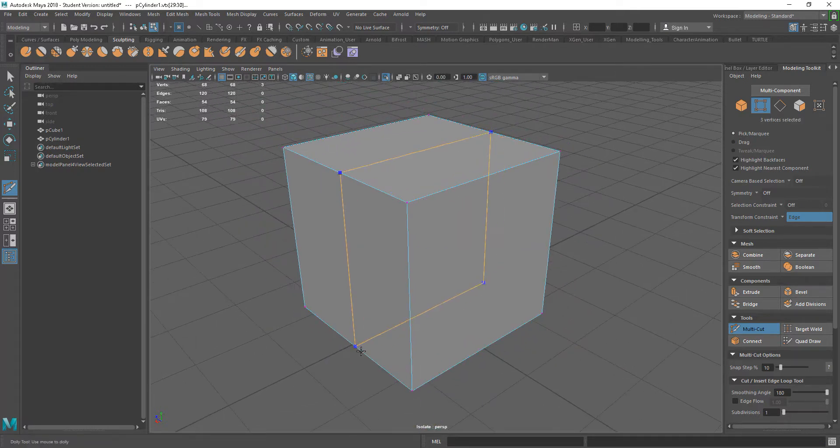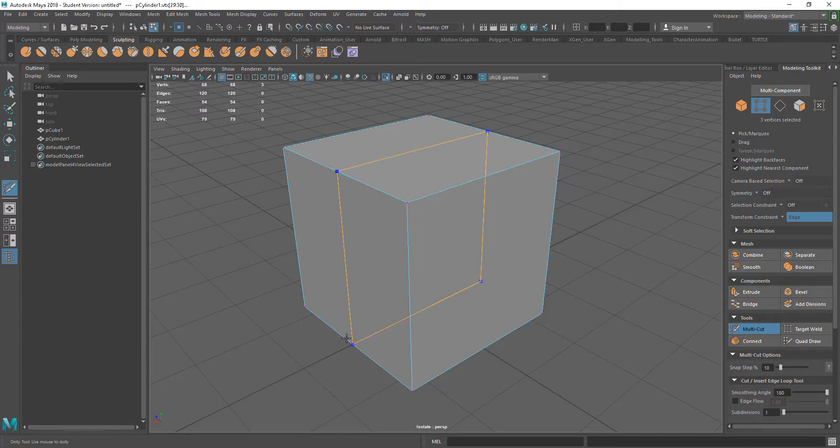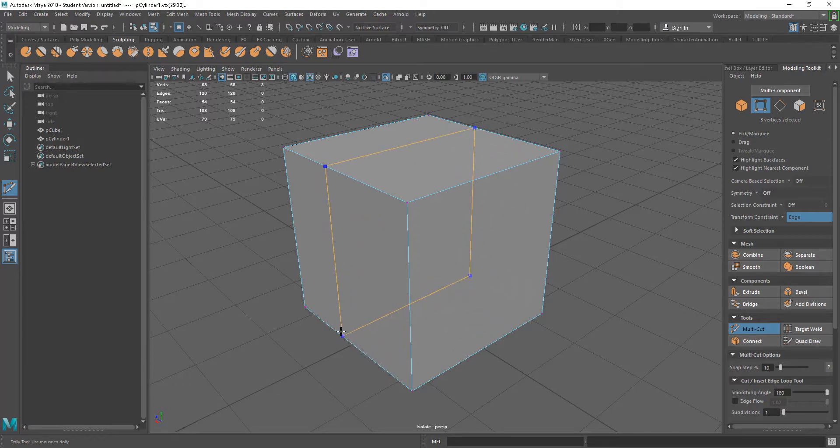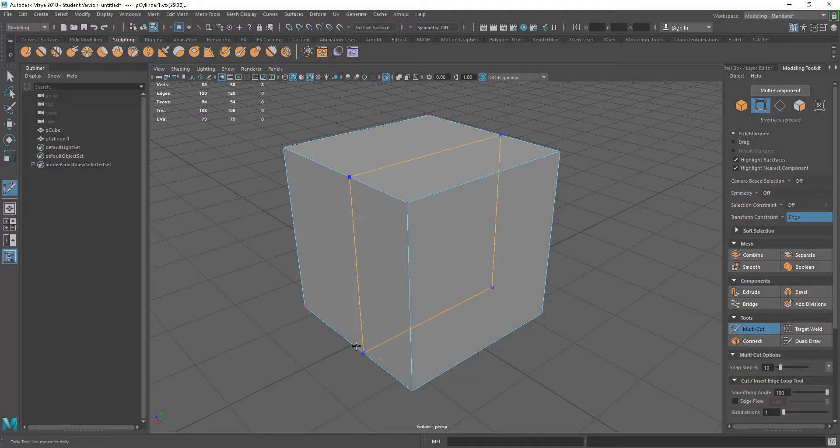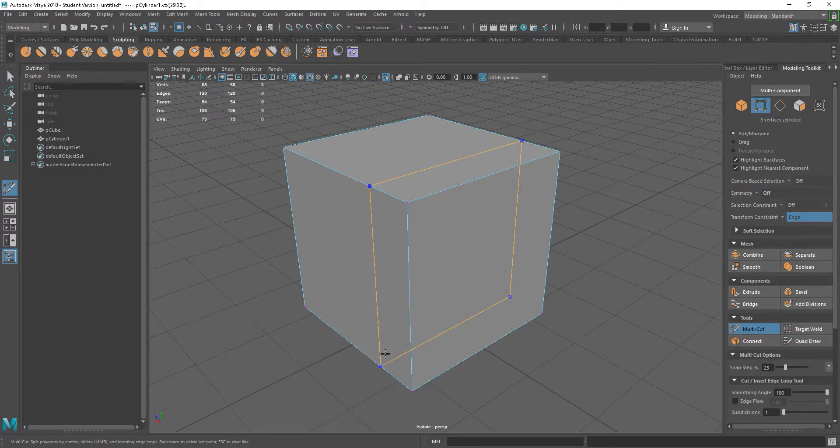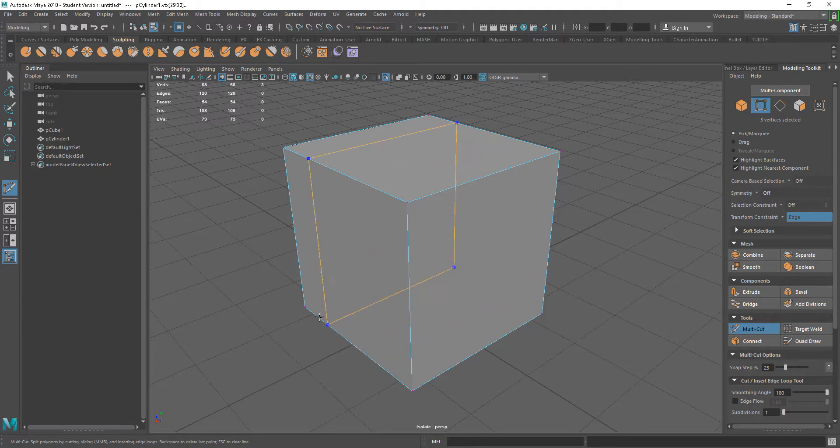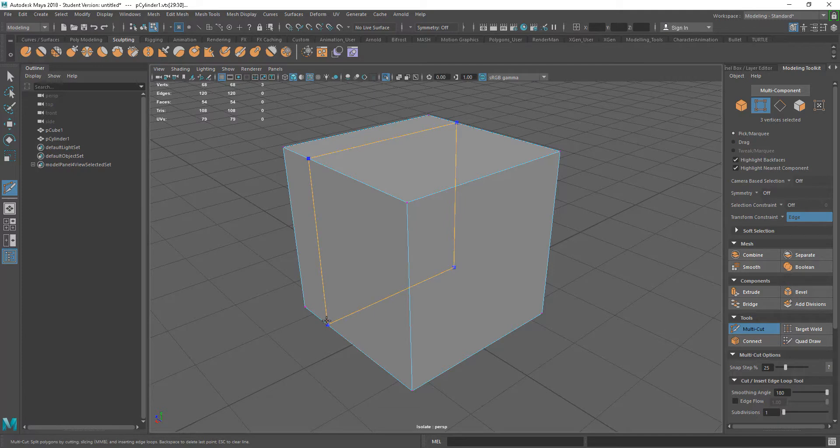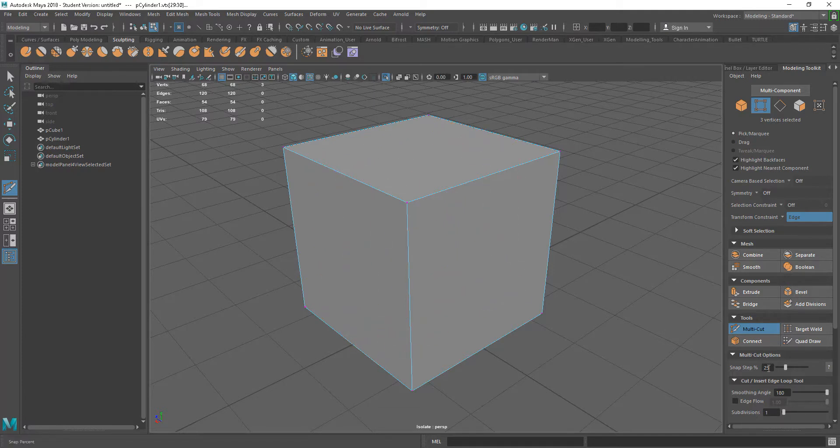If I actually have that in and I press Ctrl down to get the edge loop and press Shift down, what this is going to do is snap to certain points along the edge. That is denoted by this snap step here. This is 10%. If I take that to 25, it's going to give us 25%, 50%, 75%, and then 100%. If you want to cut exact points on an edge, you can do it that way.